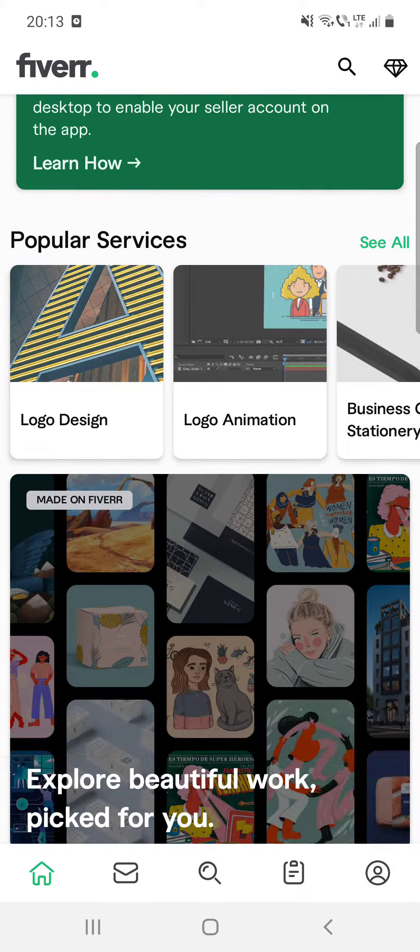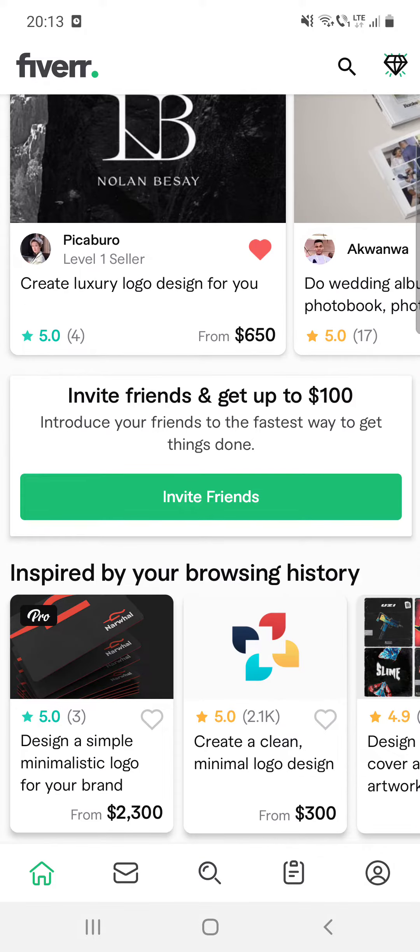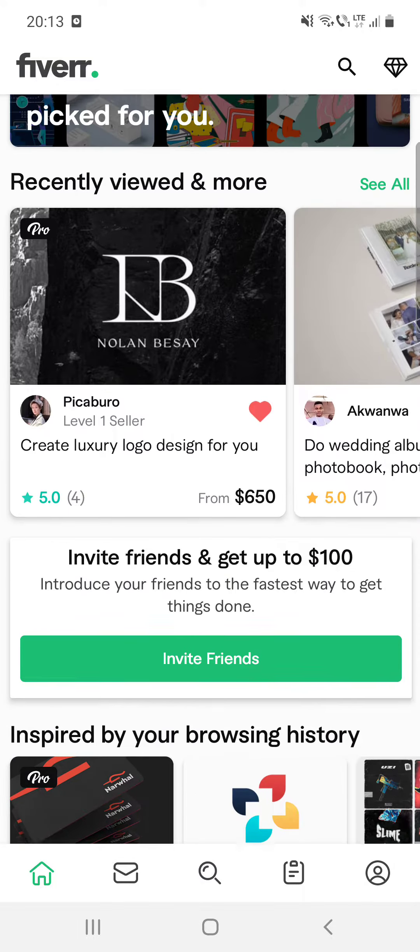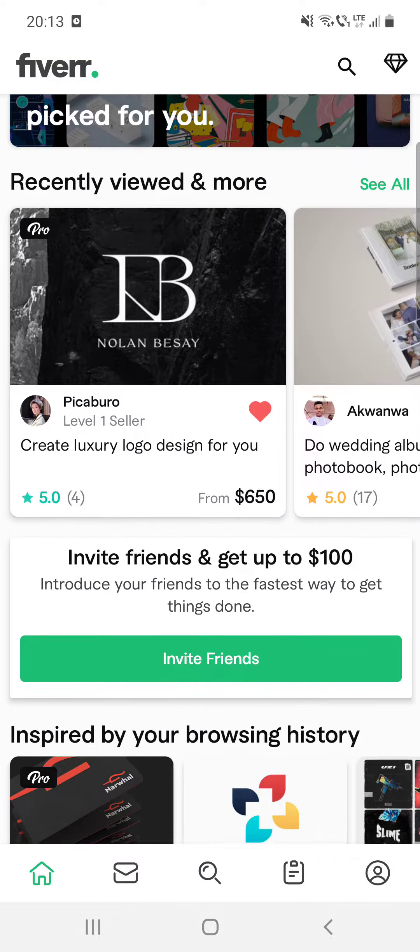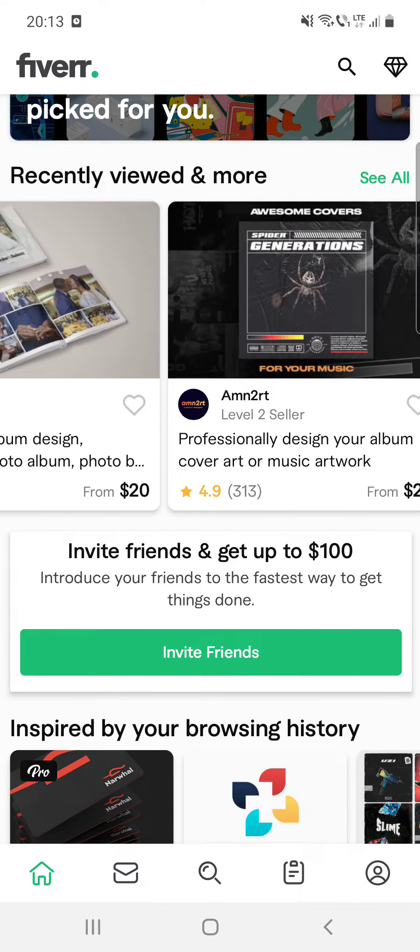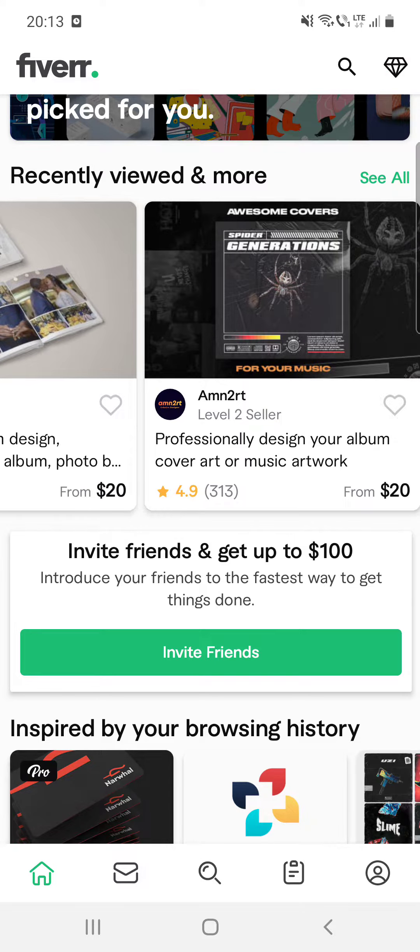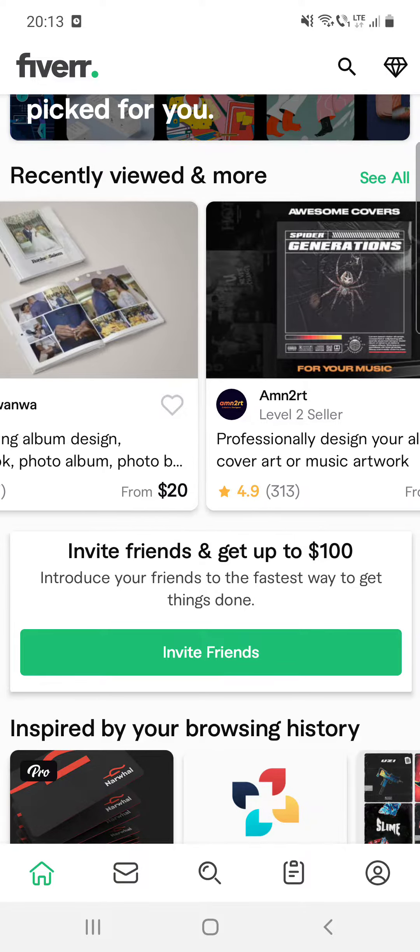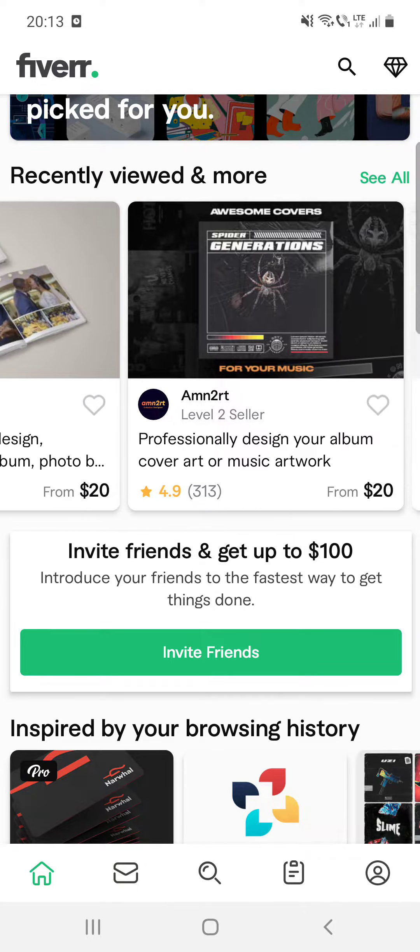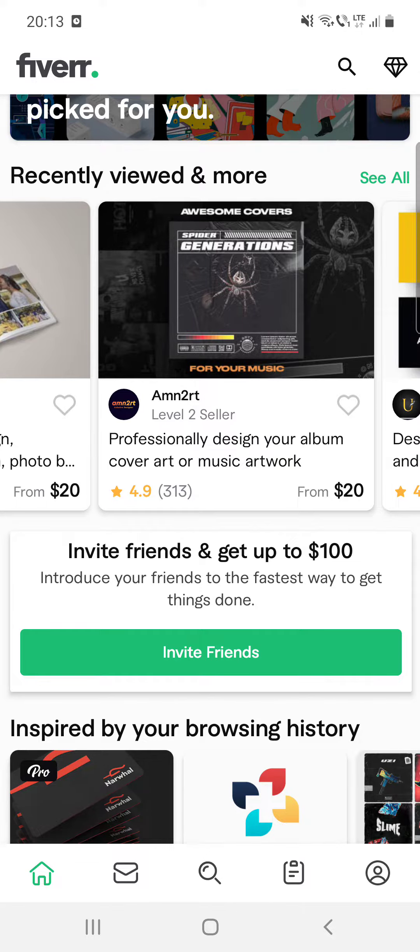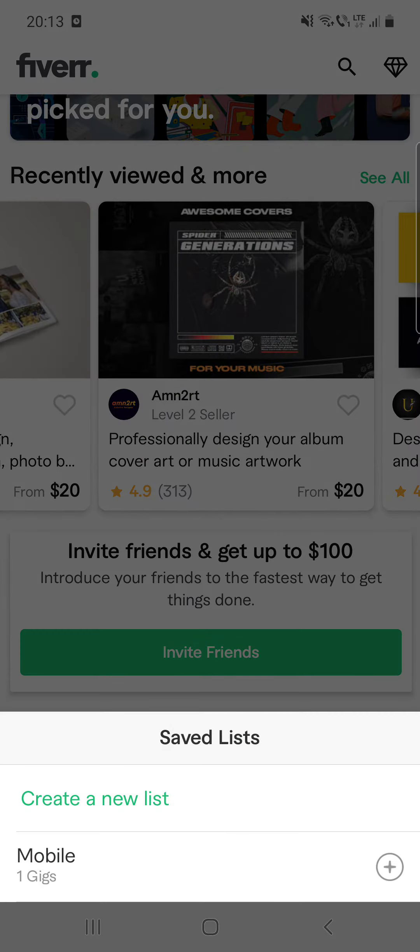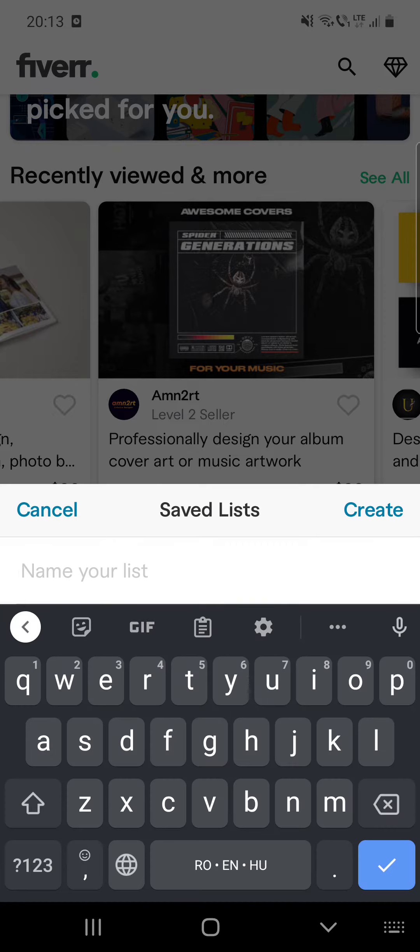First, open the app and then at the marketplace, if you see something and you want to save it, you can do that if you click on that heart icon.